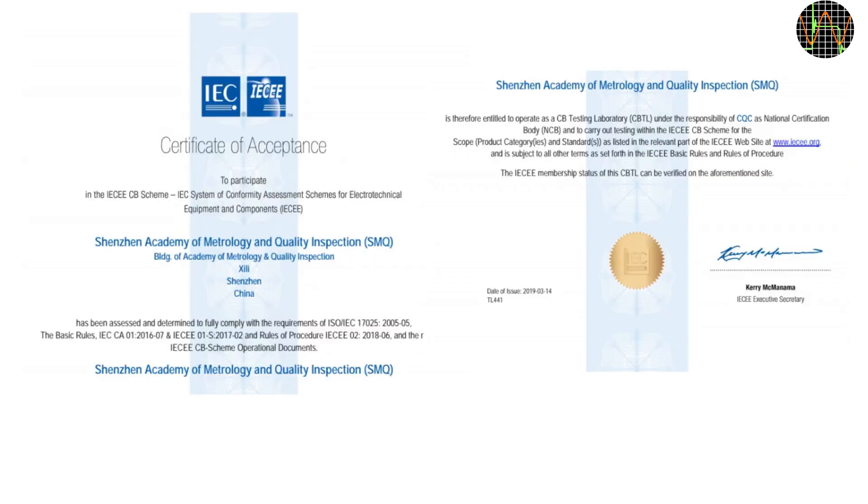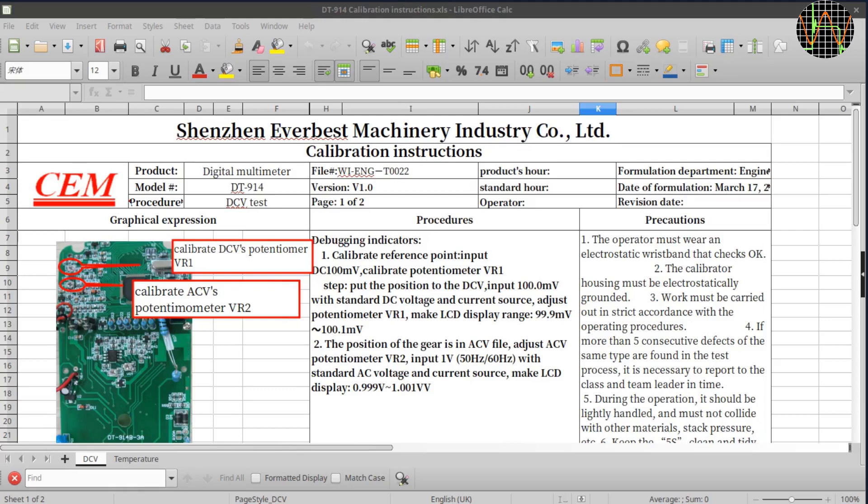To start with the second question, its CAT rating obviously based on its twin DT914 model was established by the Shenzhen Academy of Metrology and Quality Inspection or in short SMQ. And you can check out, as I obviously did, that SMQ is properly certified to do this kind of qualification testing. Yes, it is not UL listing but for a budget meter this is a lot better than I expected.